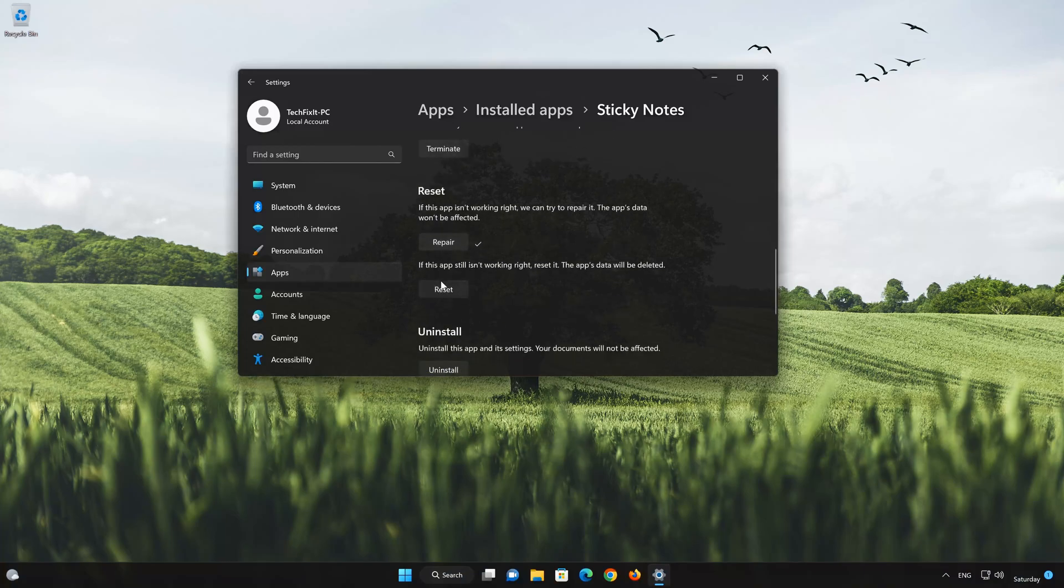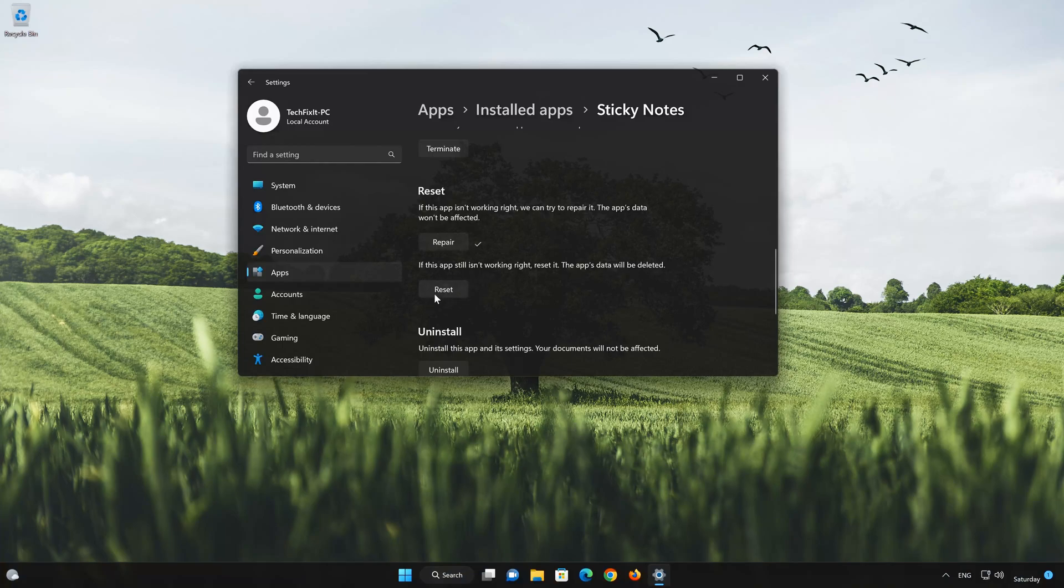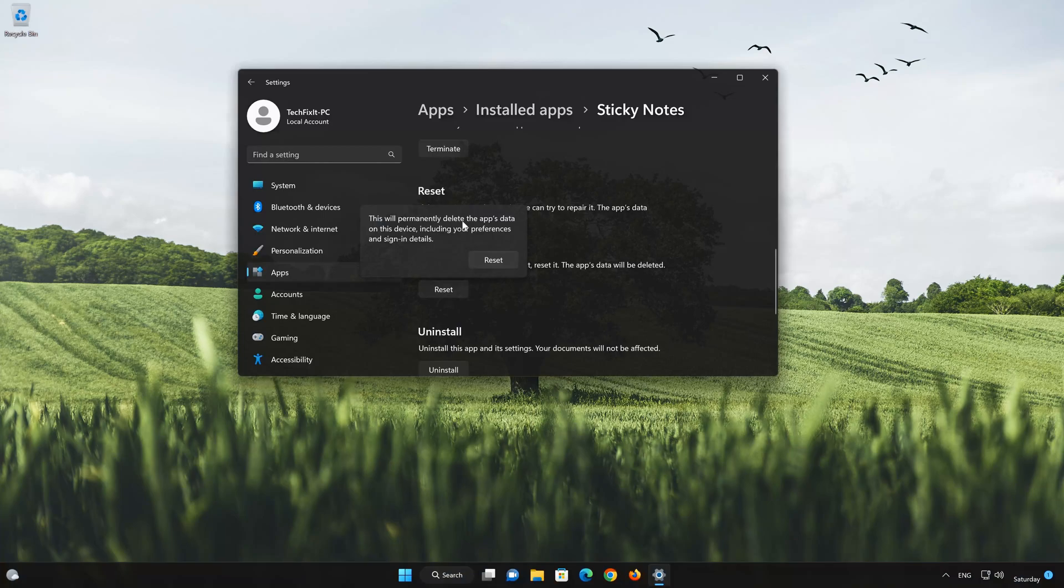If Sticky Notes is still not working right, reset it. Now press the Reset button. This will permanently delete the Sticky Notes app on this device.